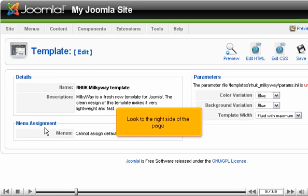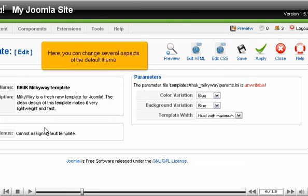Look to the right side of the page. Here, you can change several aspects of the default theme.